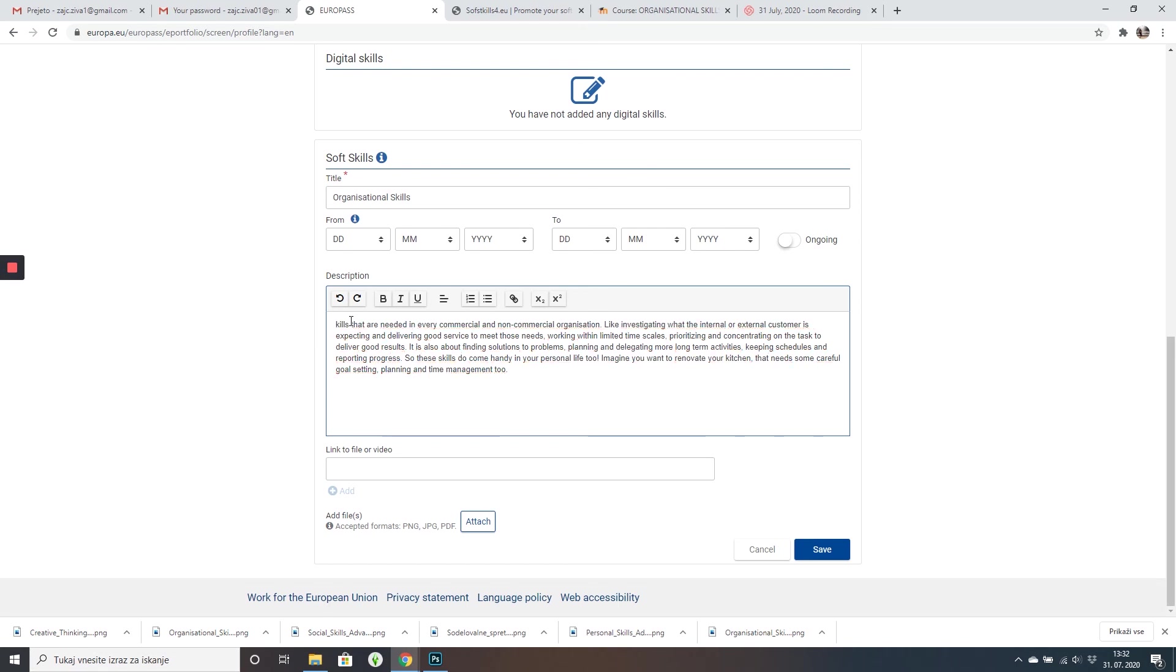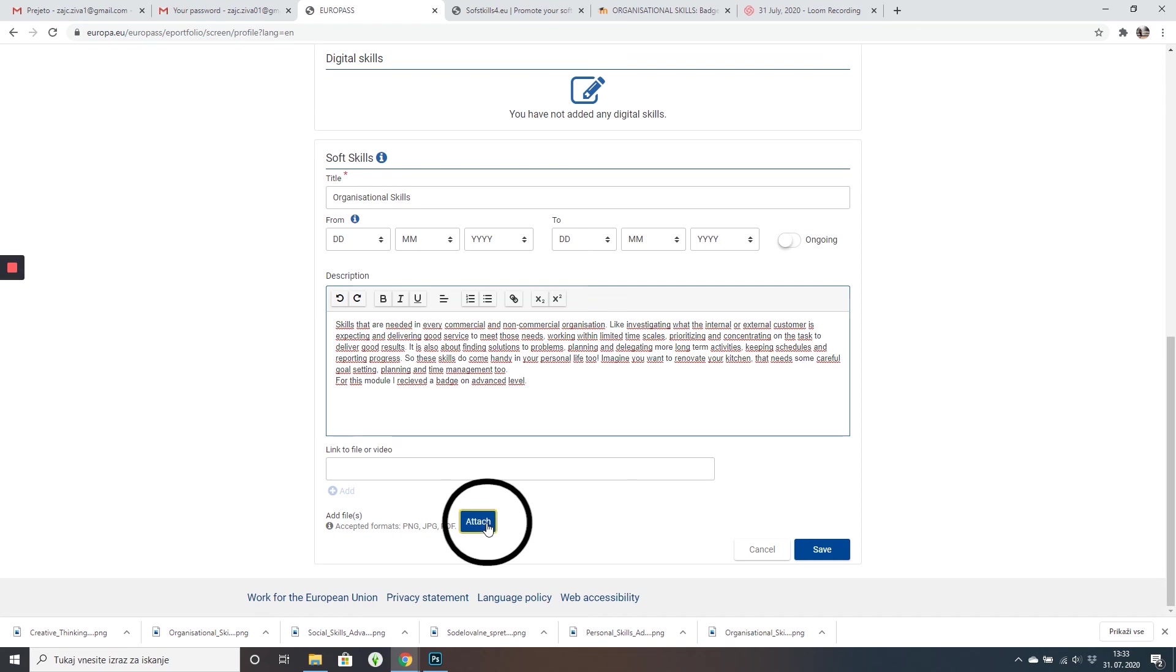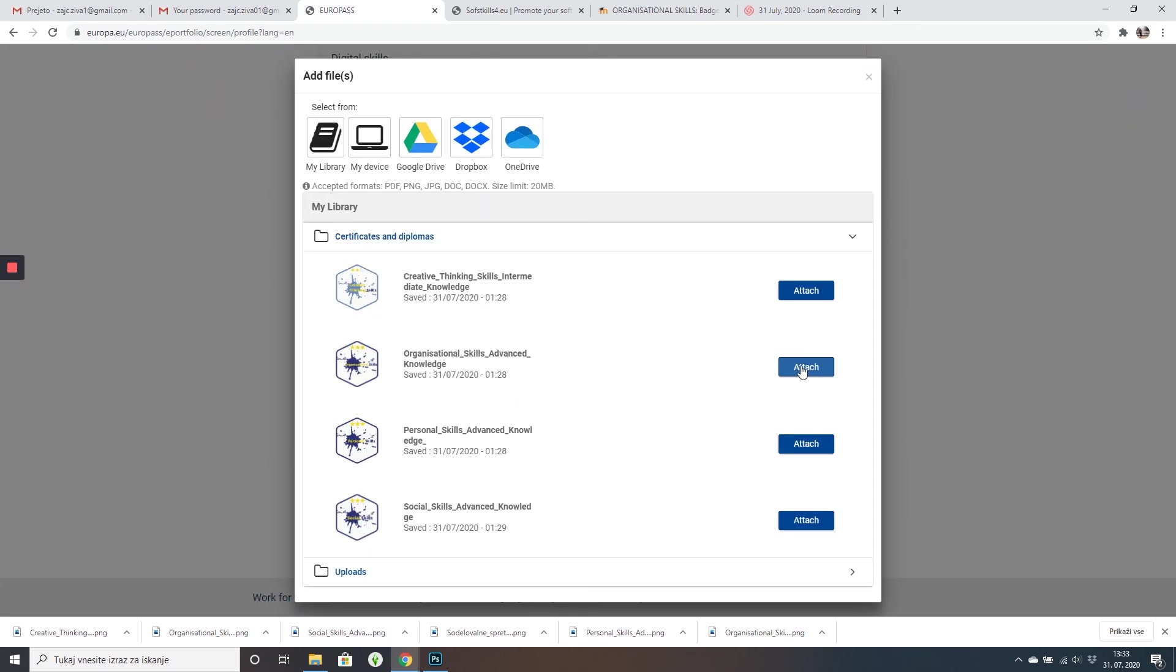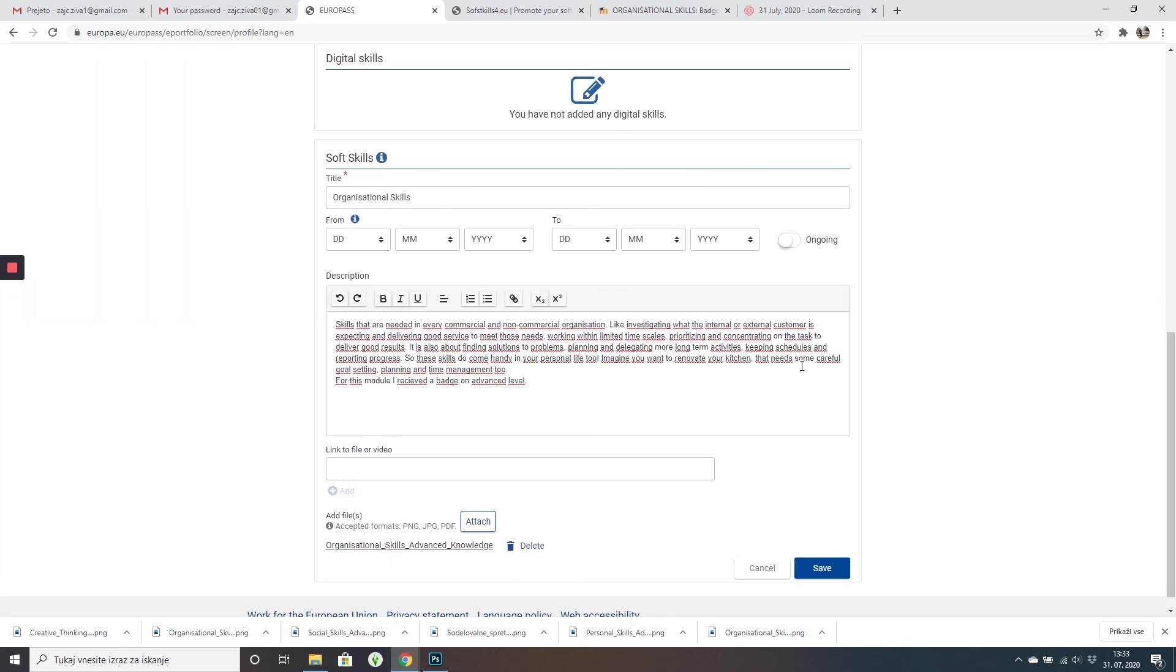Description, I just went back to the platform and copy and paste the text. Now you can click on attach and select the badge from my library. And then don't forget to click save!